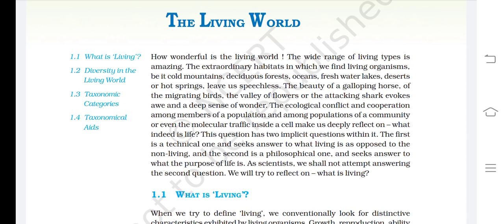The beauty of a galloping horse, of the migrating birds, the valley of flowers, or the attacking shark evokes awe and a deep sense of wonder. The ecological conflict and cooperation among members of a population and among populations of a community, or even the molecular traffic inside a cell, make us deeply reflect on what indeed is life.